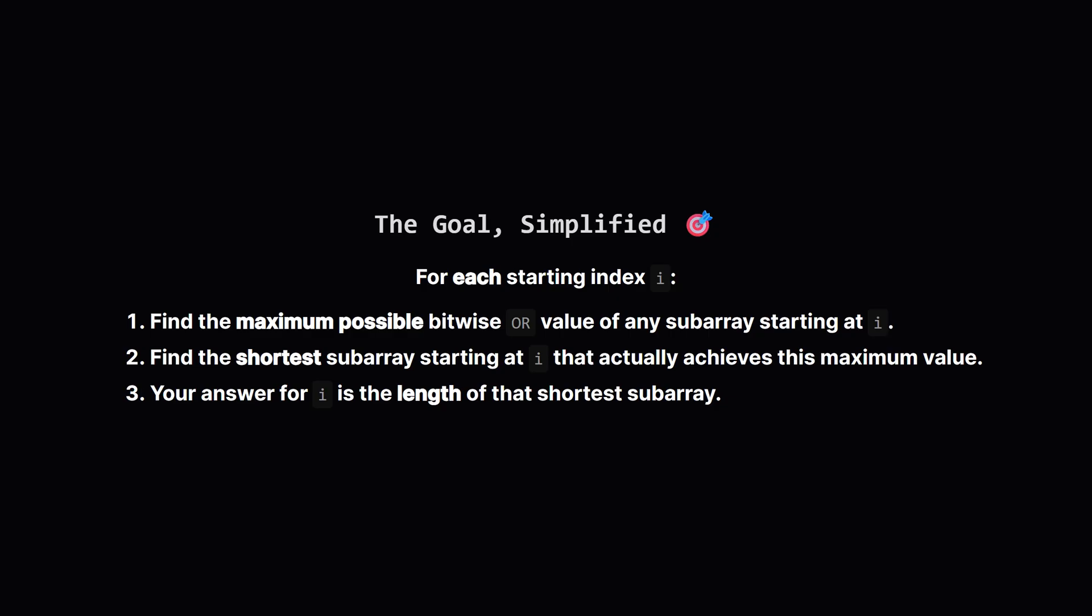So it's really a two-part question for every spot in the array. First, what's the best score we can even get? And second, what's the quickest way to get that score? The answer we need to give is the length of that quickest way.